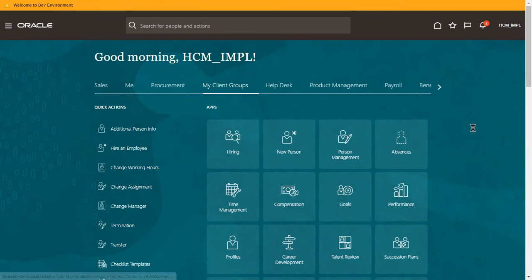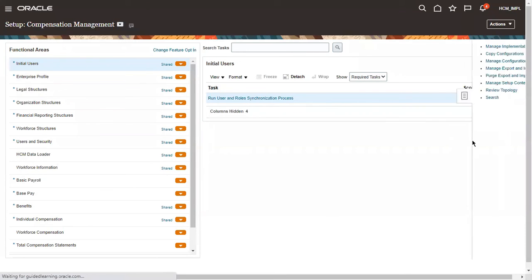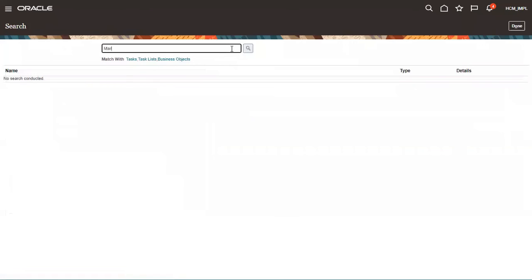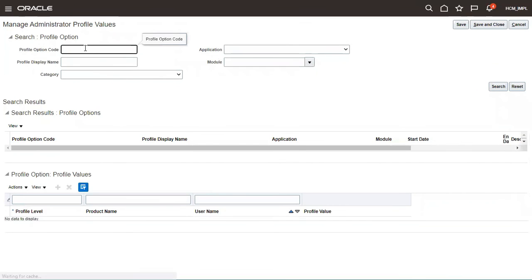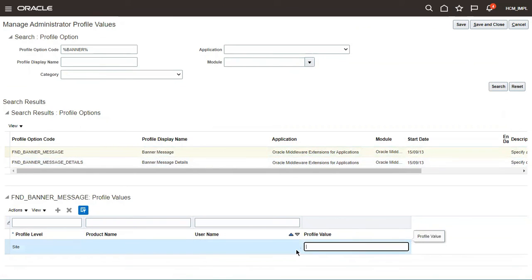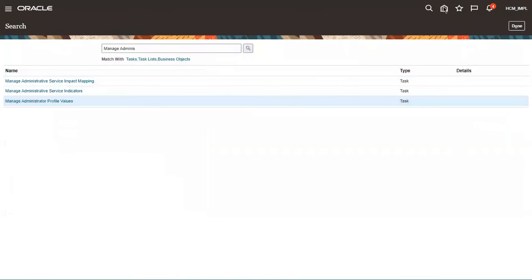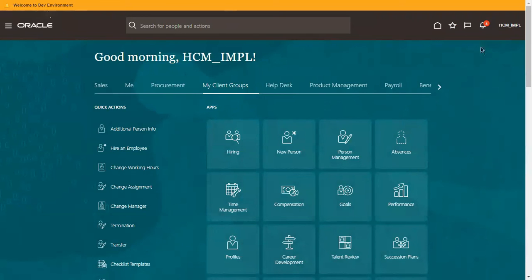If you want to switch off the banner message, go to the same profile option — Setup and Maintenance, then search with the task Manage Administrator Profile Values, and search with the respective code FND_BANNER_MESSAGE. Select it, and if you want to remove the message, just clear the value and click Save and Close, then click Done or come back to home. Again it will take some time to deploy the changes, and once you sign out and sign in, the message will be switched off from the system.